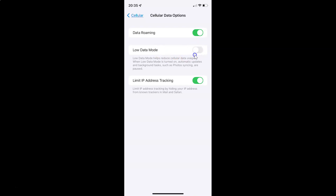To turn on this toggle button you have to tap on it so that the slider moves to the right. Let me tap on it — and you can see it's now turned on.